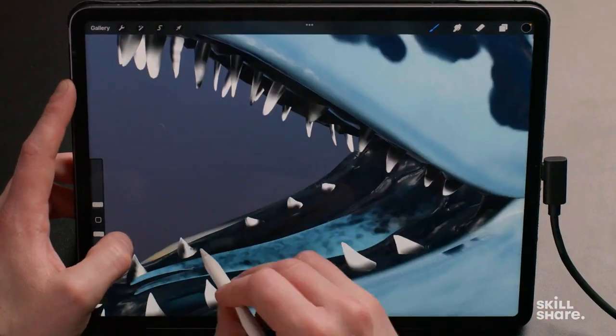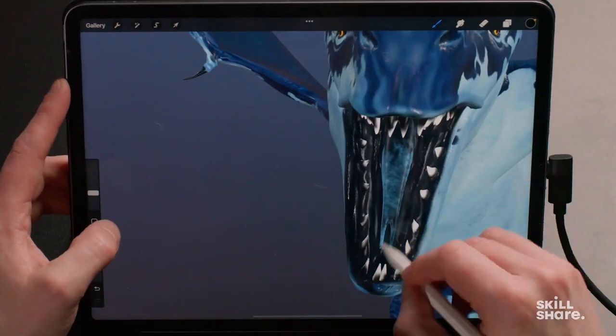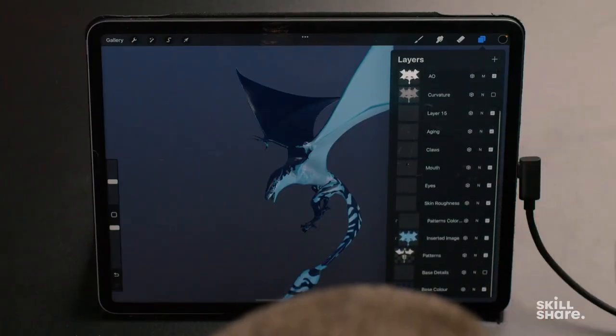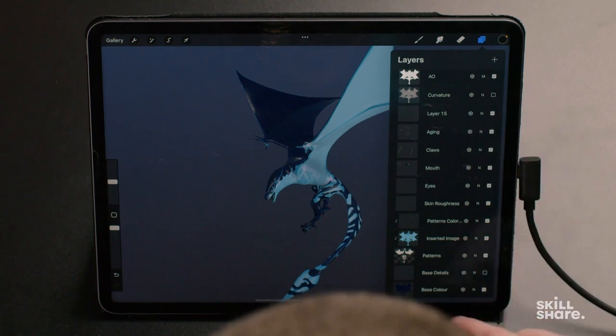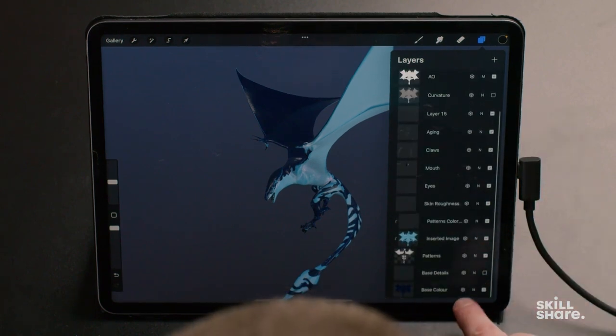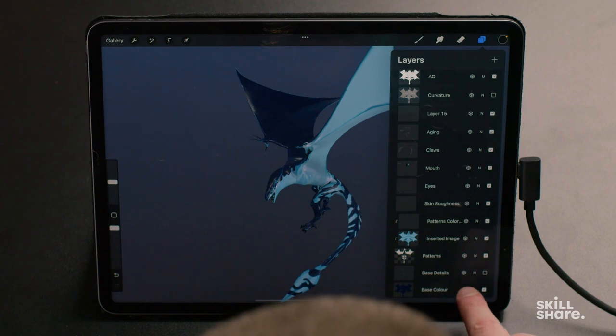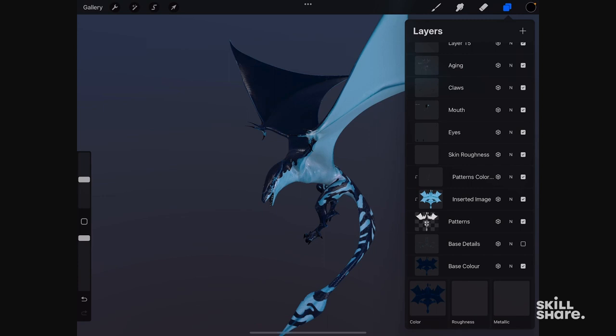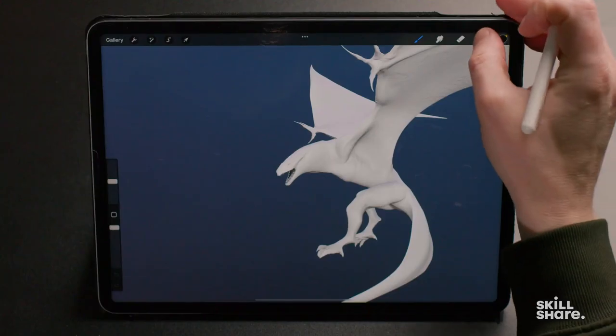Another thing that is new in the 3D files — if we look at our layers up close and open any of them, let's take the base color for example, you can see that on the layers you have a little 3D box icon. If I tap on it, it opens three sub-layers: one is for color, one is for roughness, and one is for metallic. To show you what these sub-layers do, we're going to open our blank dragon and start painting on it.